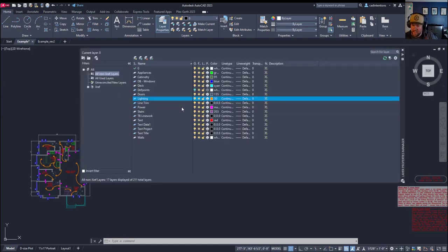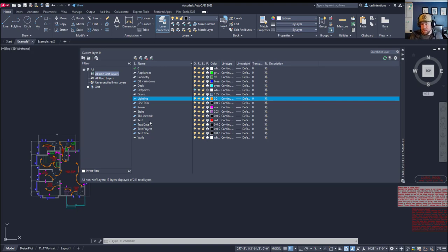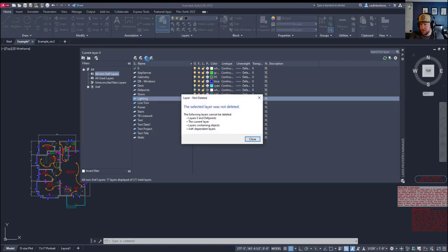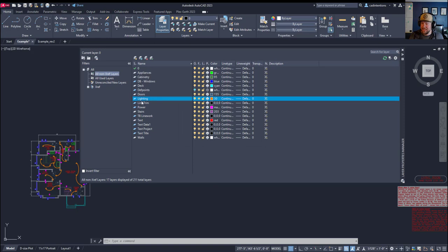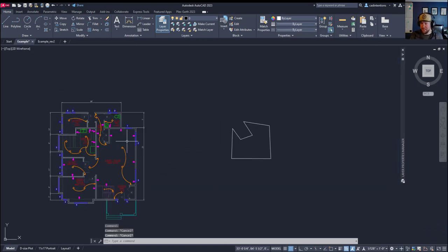The second to last common issue is not being able to delete specific layers simply because they either have an object on them or there's something up to do a force delete. You can see, say I want to delete this lighting layer by hitting the delete or X here. It's telling me that it cannot be deleted because of one of these reasons. It's a layer zero, def points, it's the current layer or it contains objects or objects that X refs depend on.